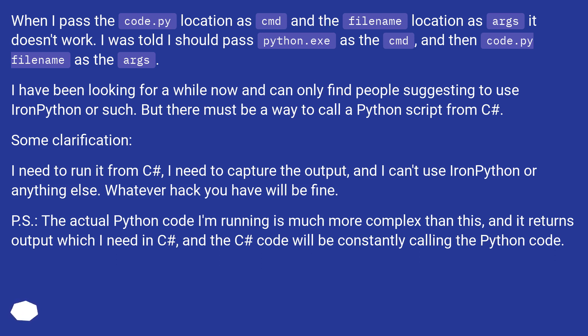Some clarification: I need to run it from C#, I need to capture the output, and I can't use IronPython or anything else. Whatever hack you have will be fine. P.S. The actual Python code I'm running is much more complex than this, and it returns output which I need in C#, and the C# code will be constantly calling the Python code.